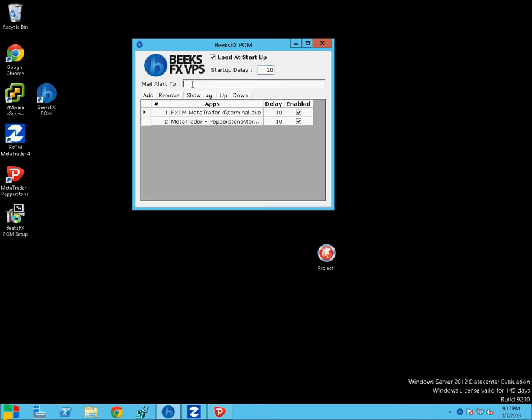Also, we've got a Mail Alert 2 section. So you just put in your email address that you want any POM alerts sent to. And that will send alerts on the event of issues on the VPS. So I've just set up a quick Gmail account so we can have a look at that working as well.